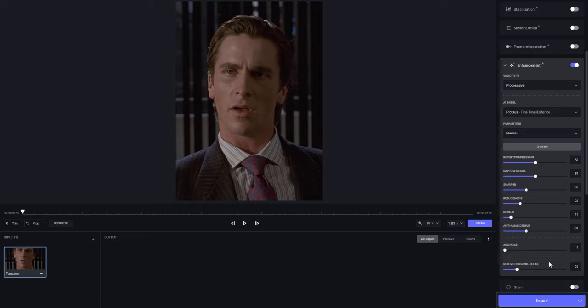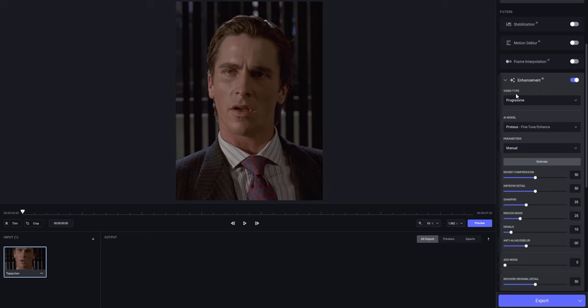And last but not least, you're gonna put the Recover Original Detail setting from 20 up to 50. As the name already says, this is just gonna recover some detail from the original clip. The higher you go, the more detail is gonna be preserved of the original clip you used.